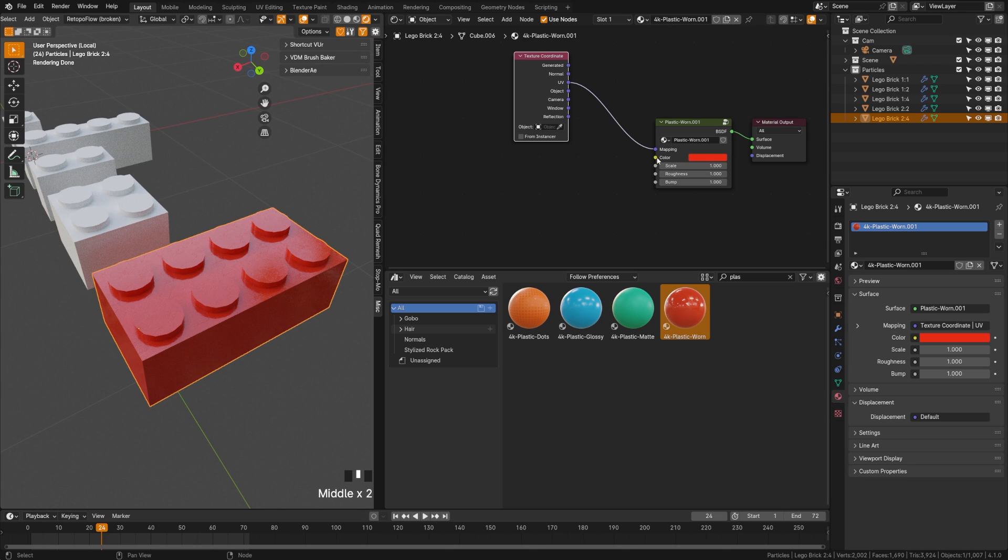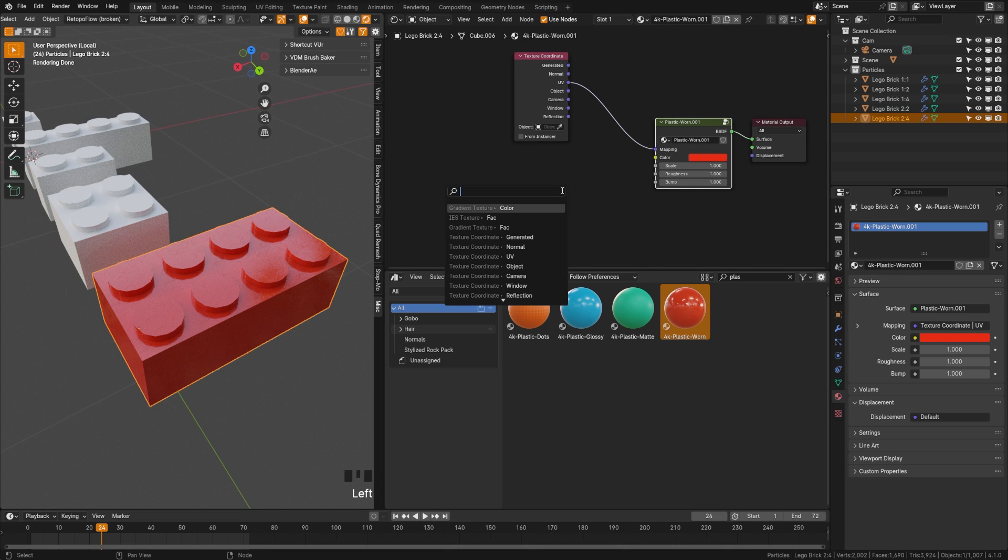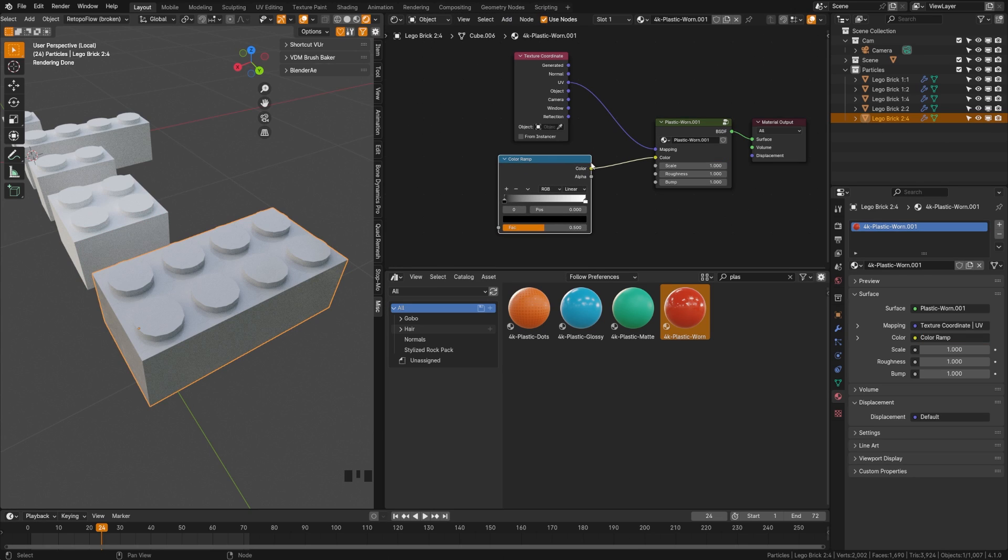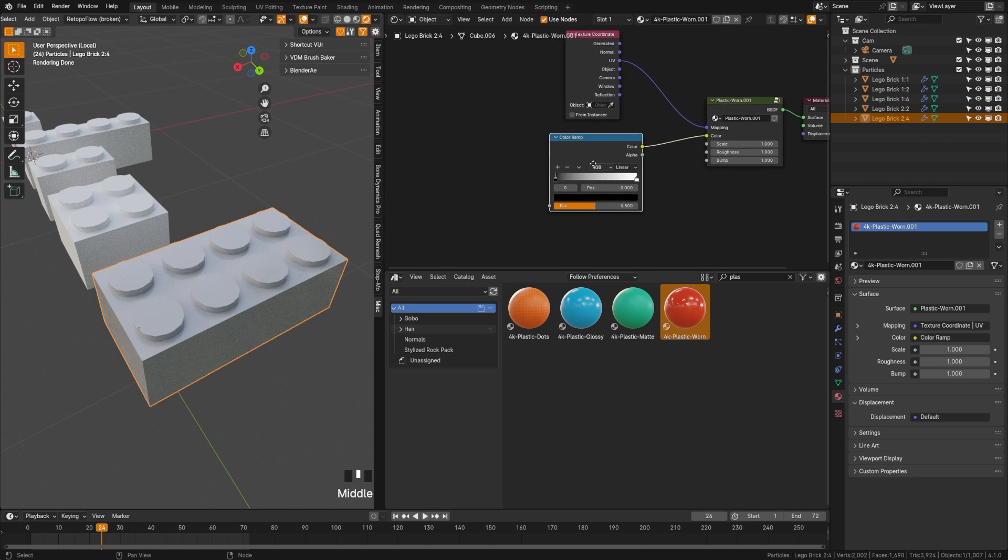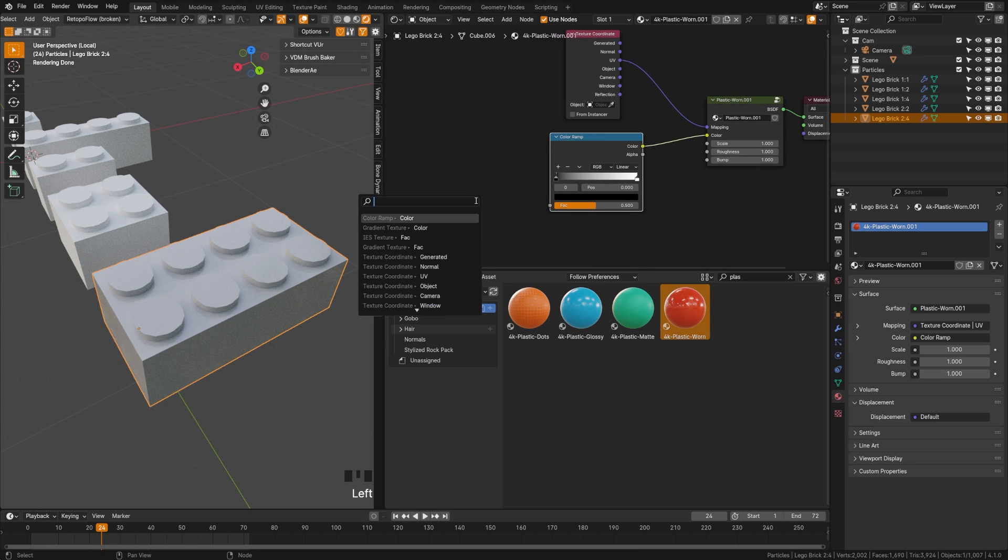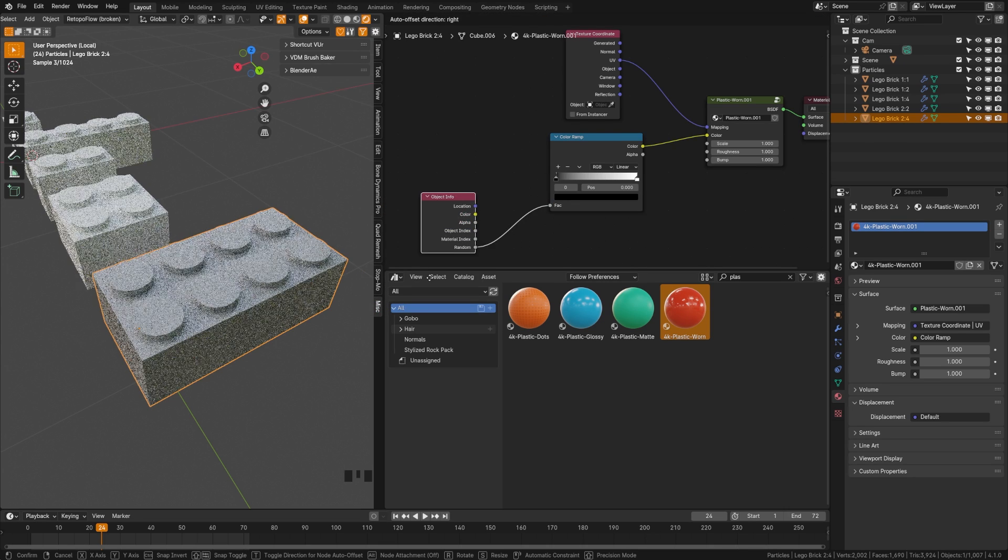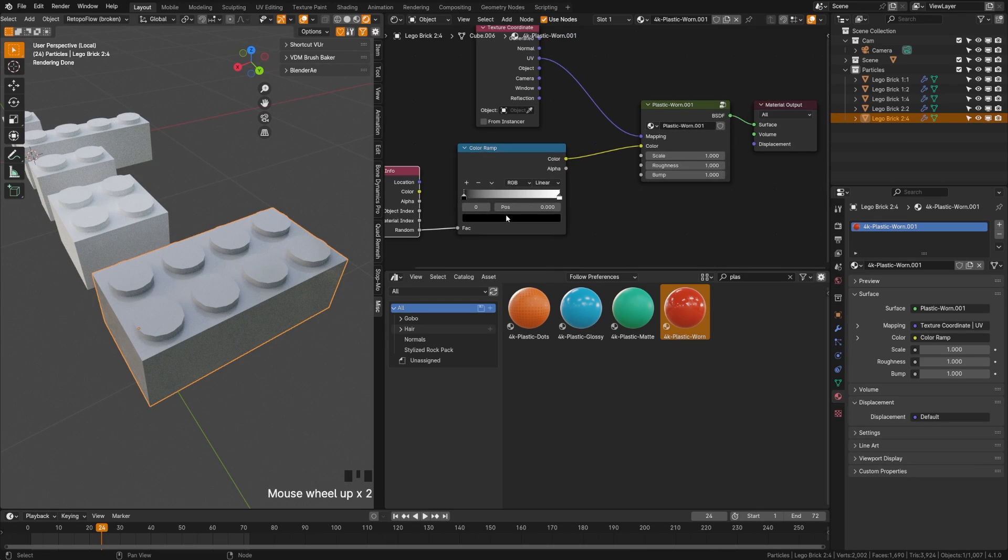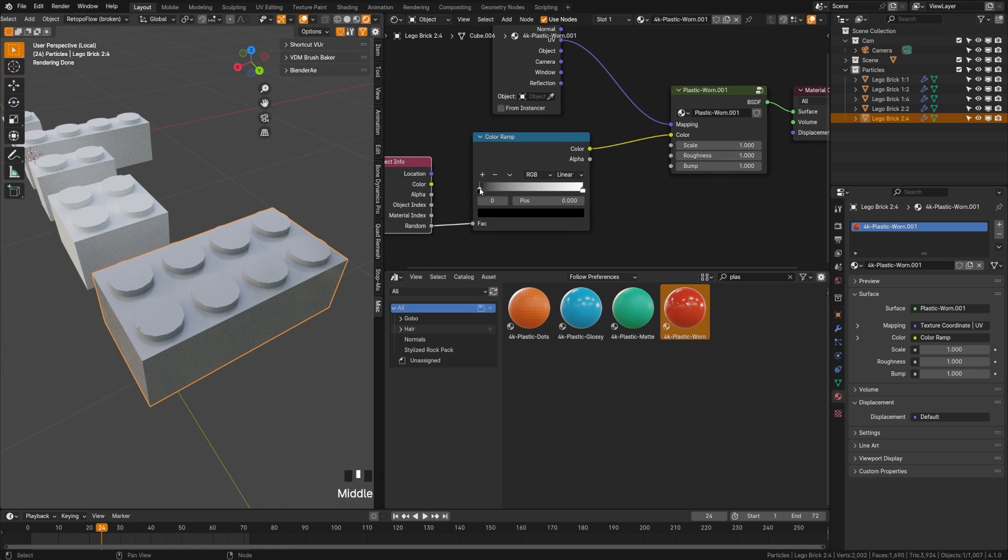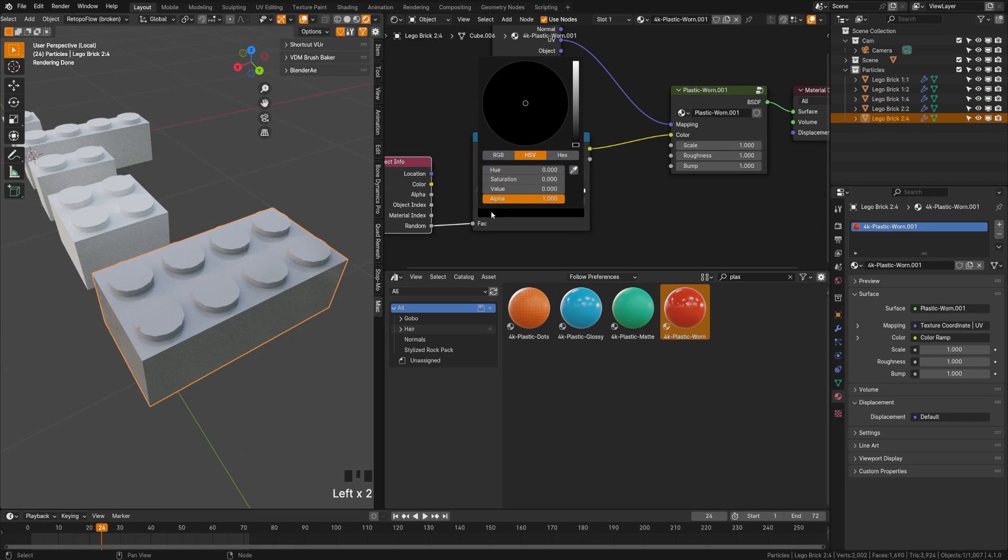So we are going to drag this color off here and we are going to do a color ramp and plug that into there. And now what we're going to do is drag this factor off and we're going to search for object info and you're going to see a couple options here and we're going to select random. Now we are going to choose some colors here.